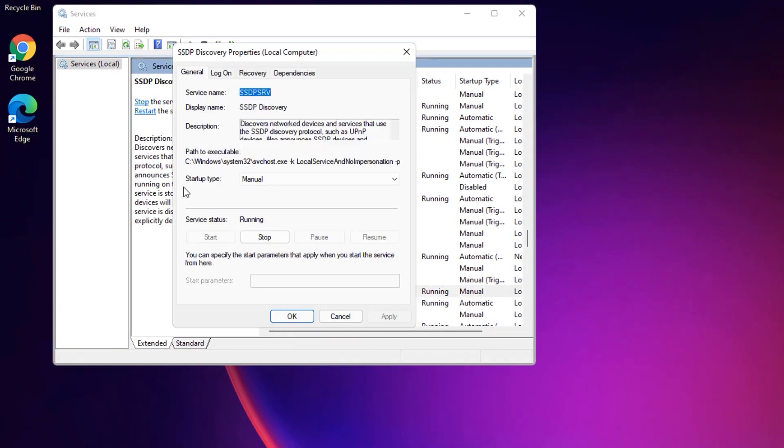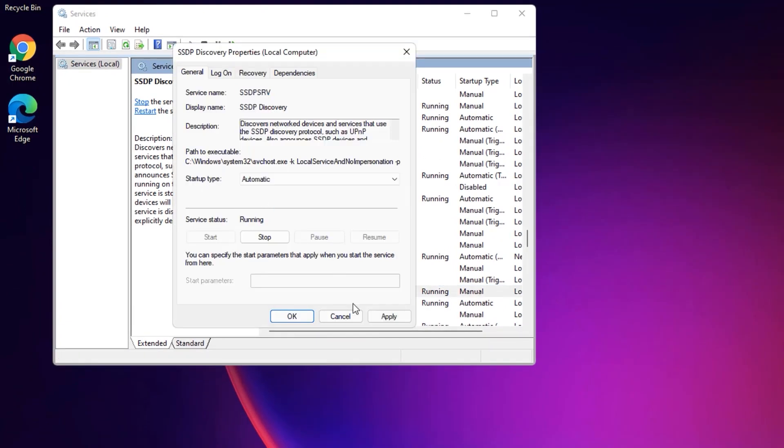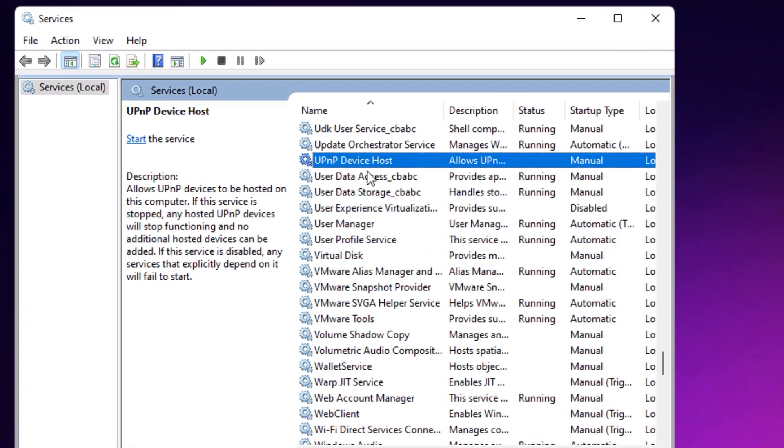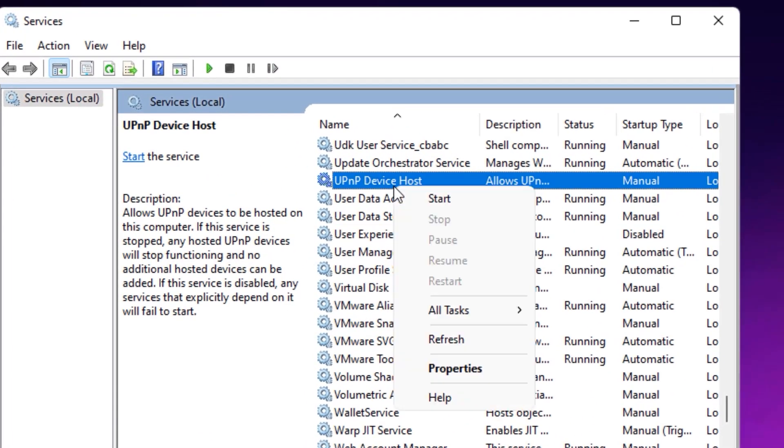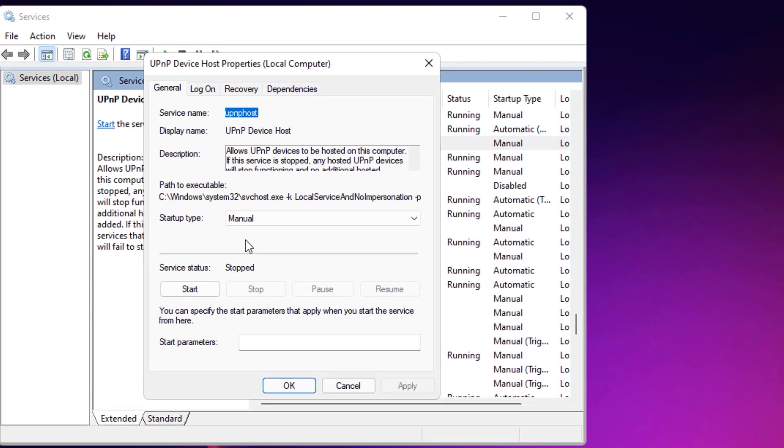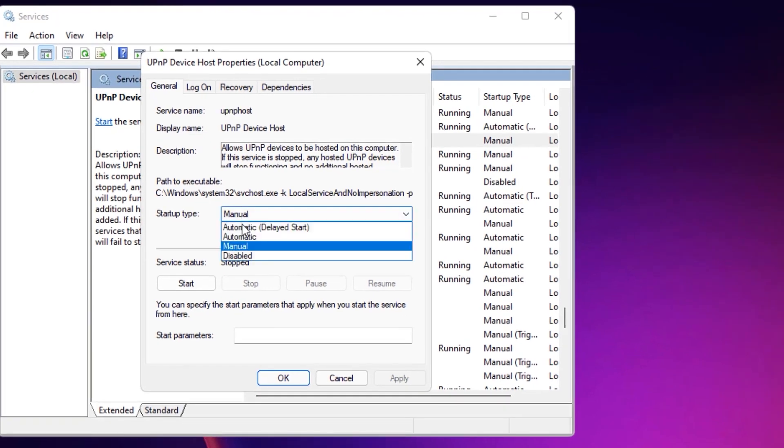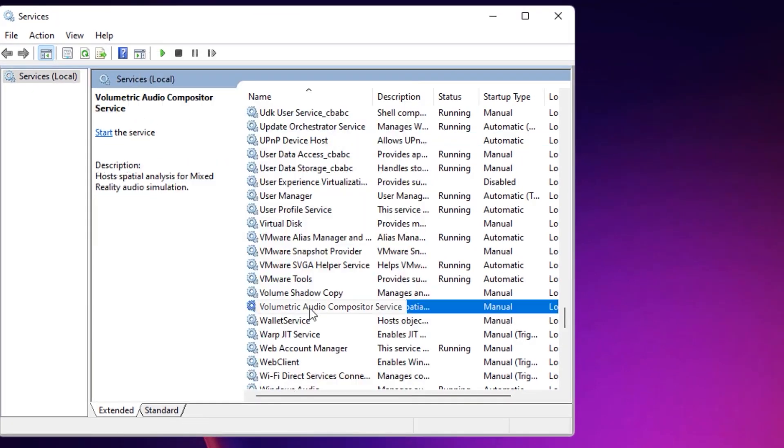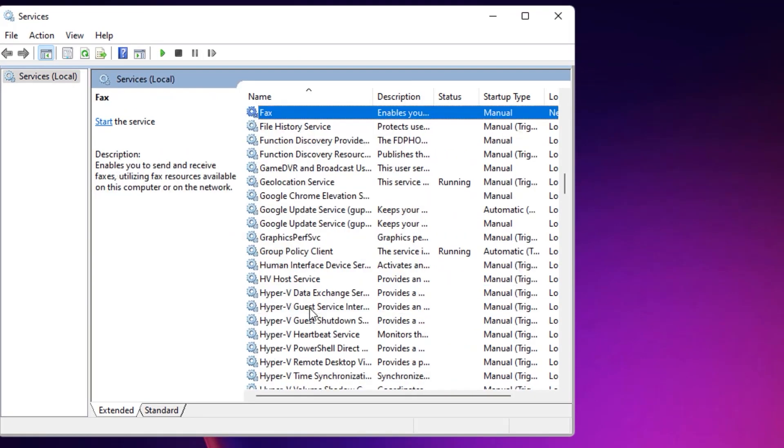Now, in the Startup type, by default it is set to Manual. Change it to Automatic, then press Apply, then say OK. Again, search for UPnP Device Host. Right-click on that and select Properties. Change the Startup type to Automatic and Apply. Say OK.